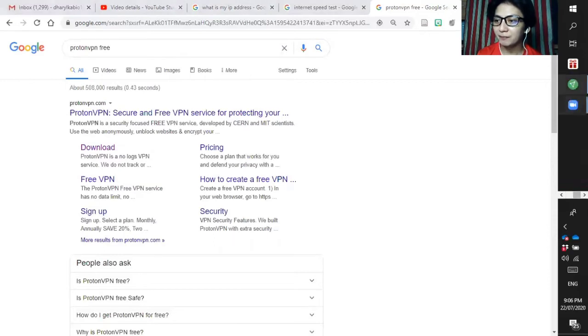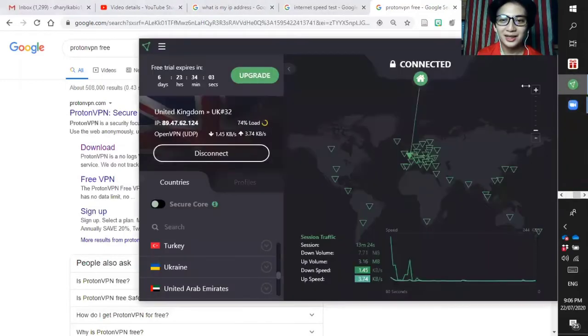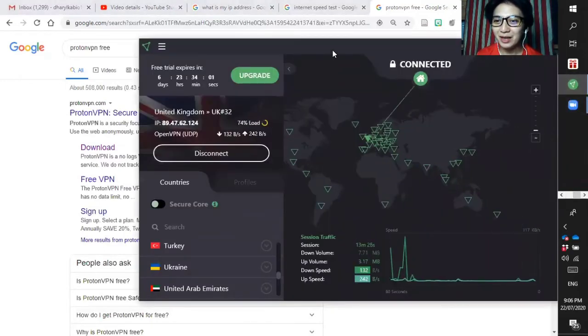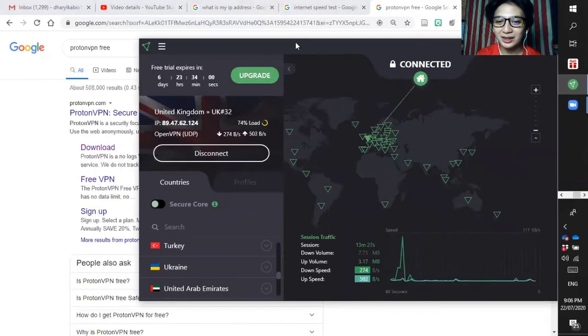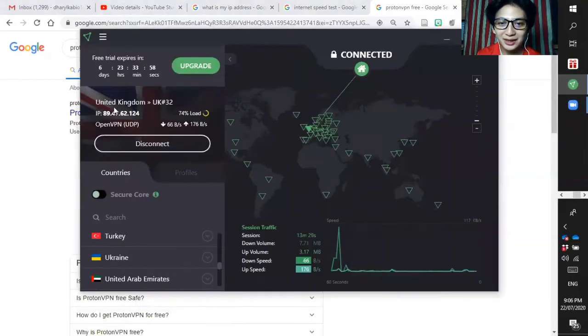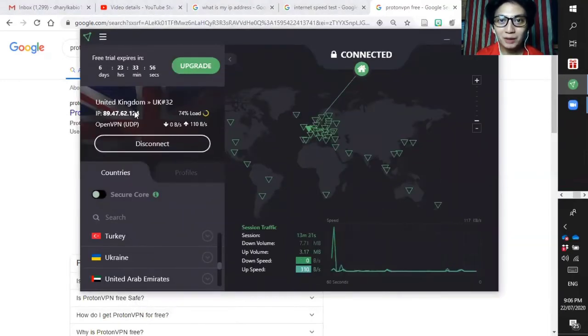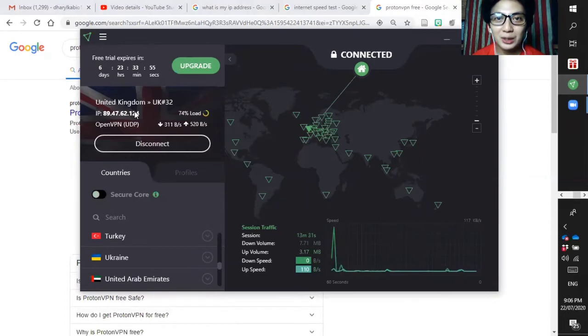I already downloaded this one and this is what it looks like. I am now connected in United Kingdom. Before you can check your IP address...